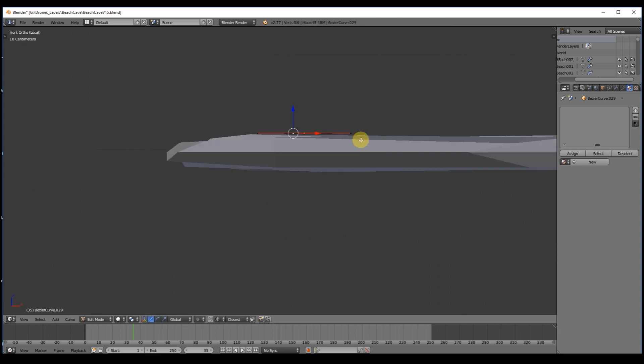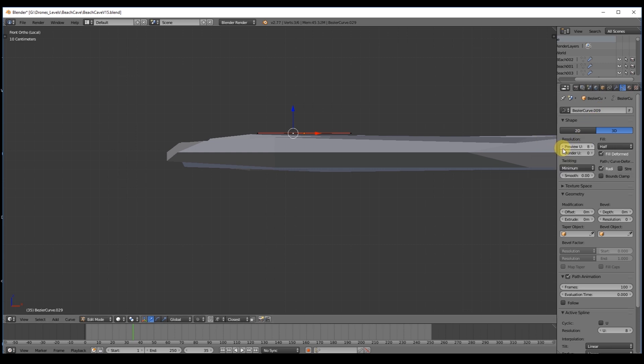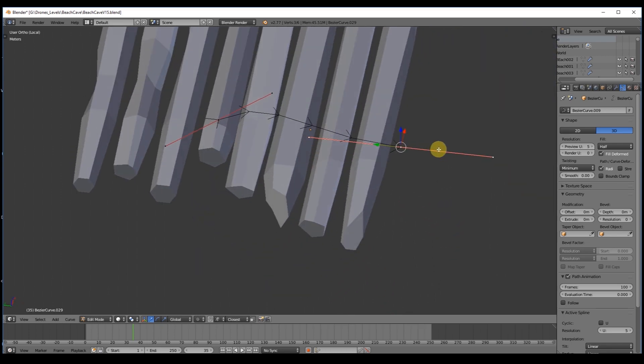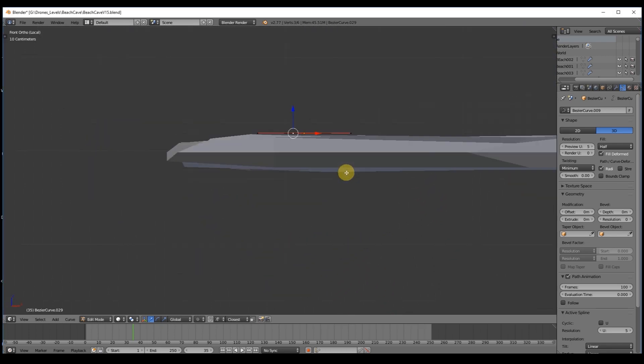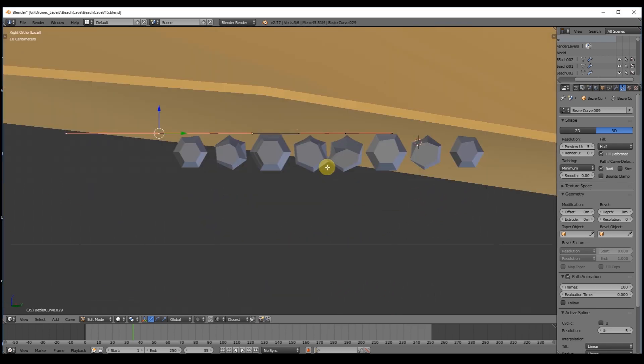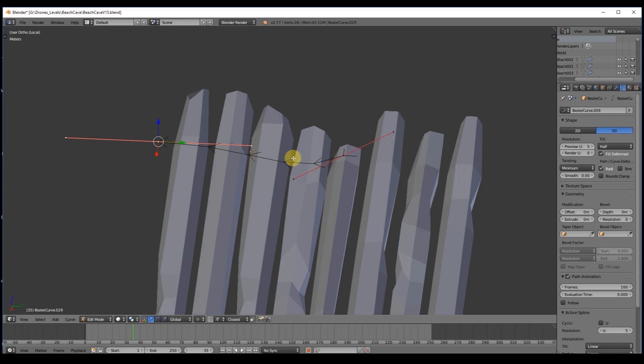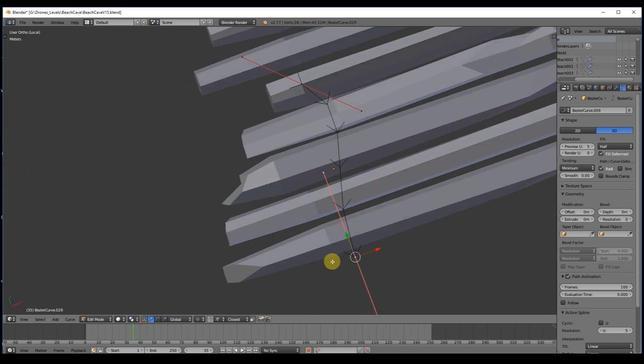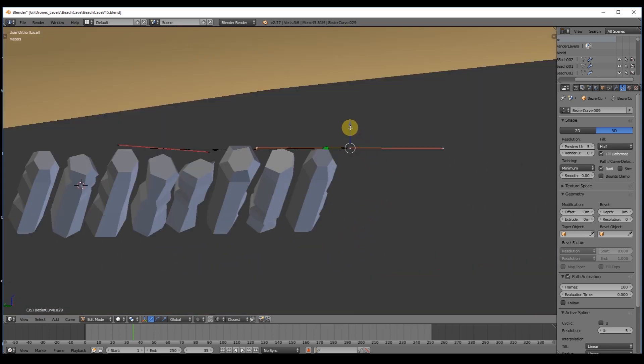In the tab next to the modifiers, click the curve icon to access the parameters of the bezier curve. In the resolution we can control the definition of the curve. This means the higher the number, the more faces and columns you create in your rope. I think 5 will do the work.